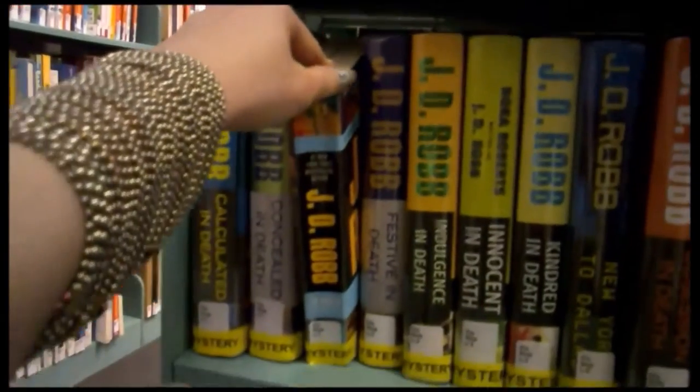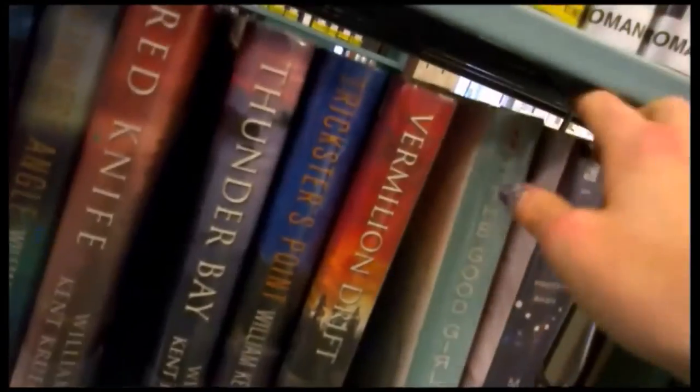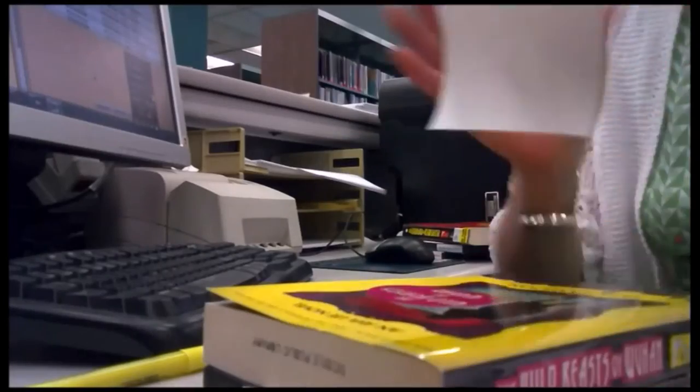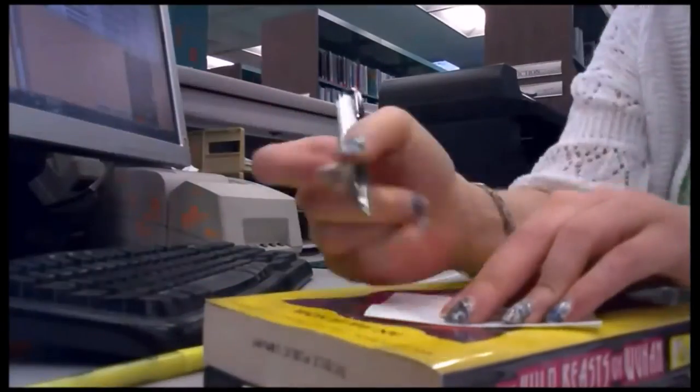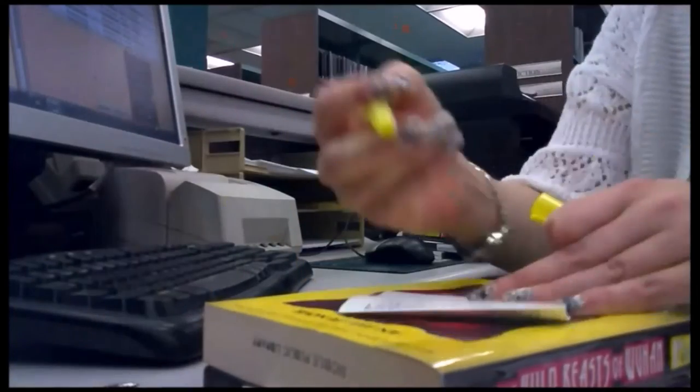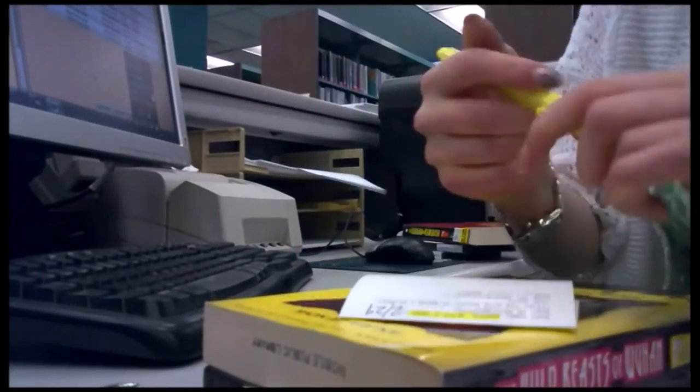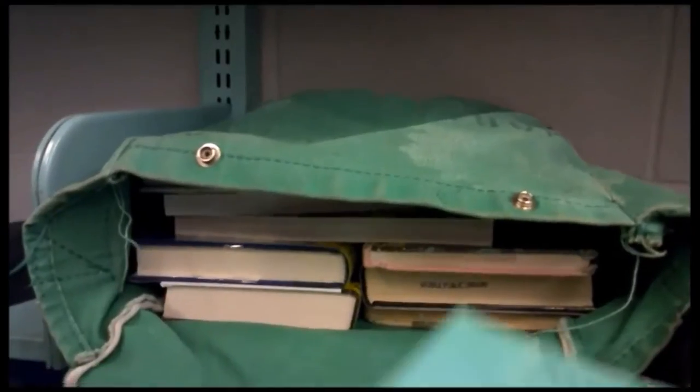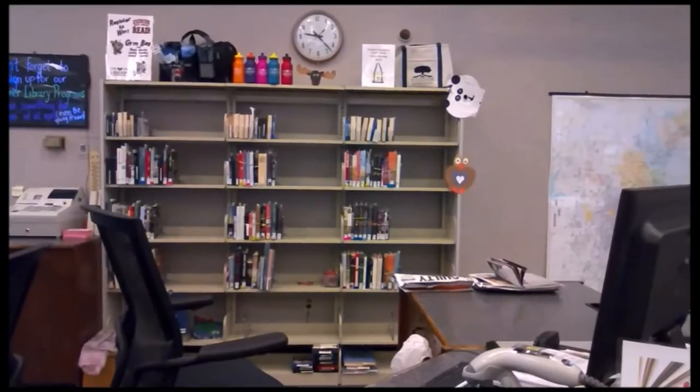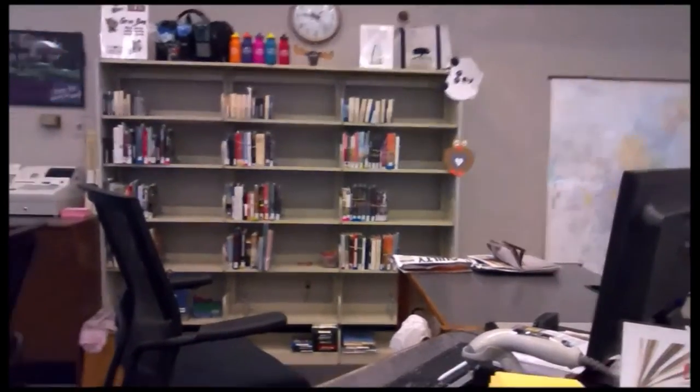What is a hold? It is a request to library staff to pull the next available copy of an item, put your name on it, send it to another branch if necessary, and hold it at the circulation desk for pickup.